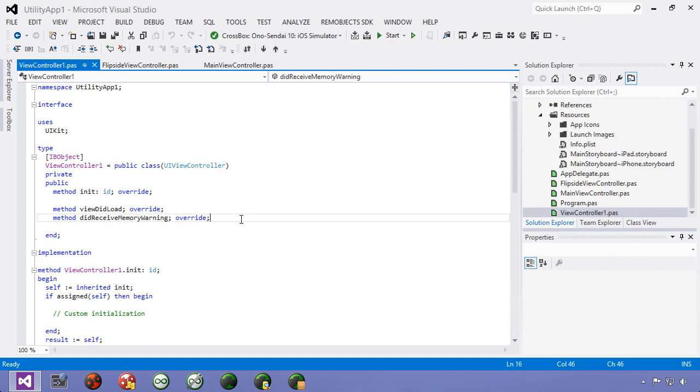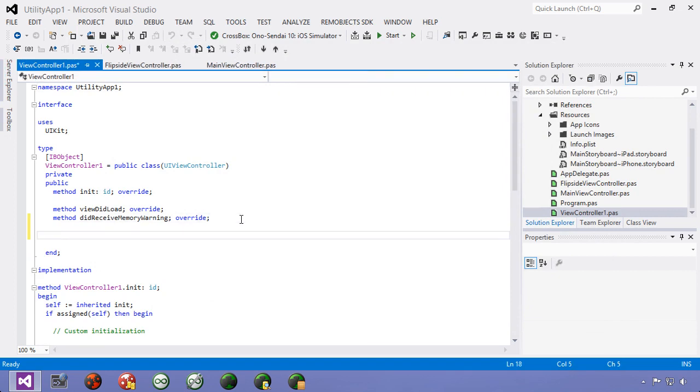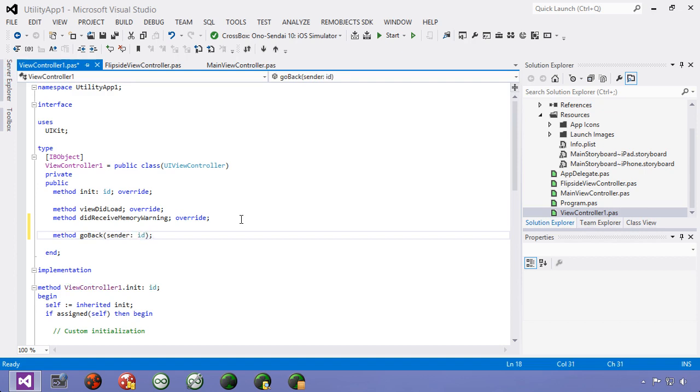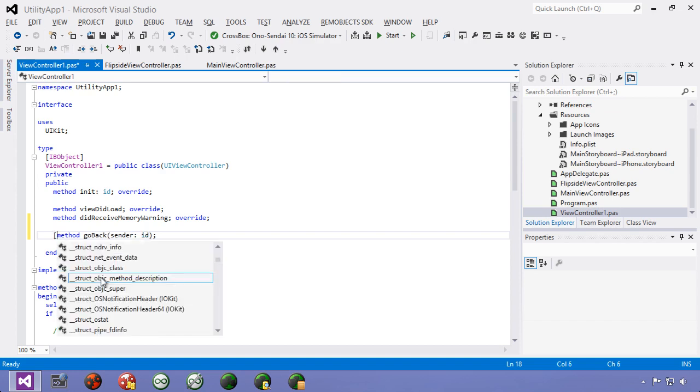So in here to do this we just need to add a method and we'll call it go back and we need to give the method the proper signature which is sender of type ID and also we need to use an attribute to tell oxygen that this is available through the storyboard and that attribute is IB action.